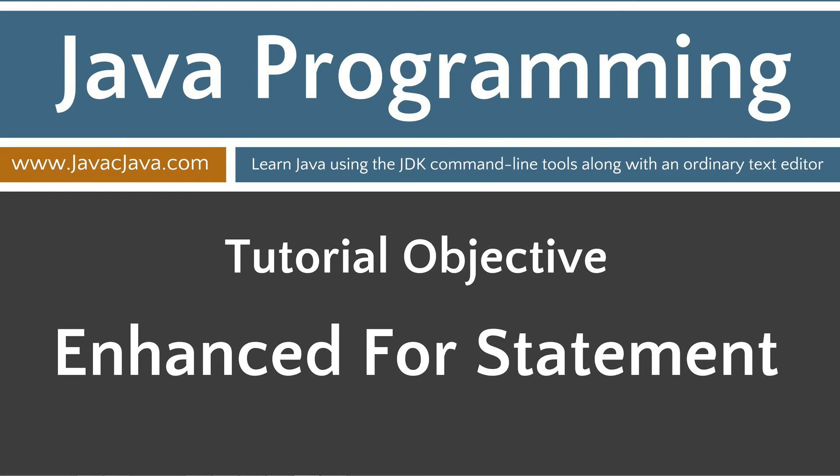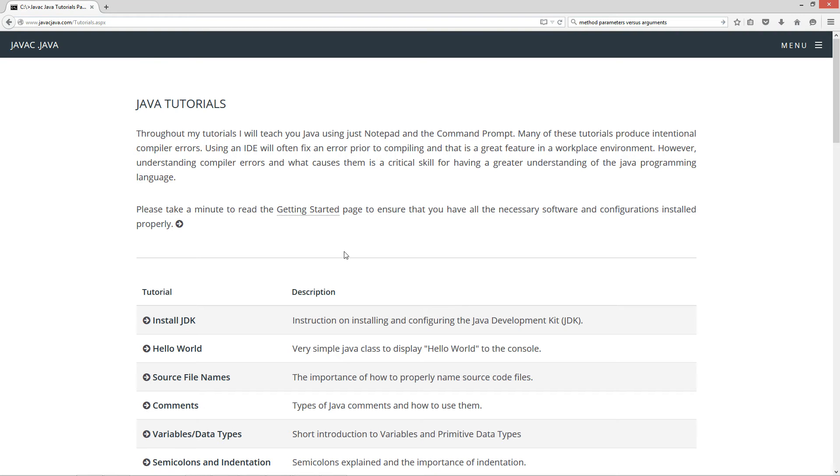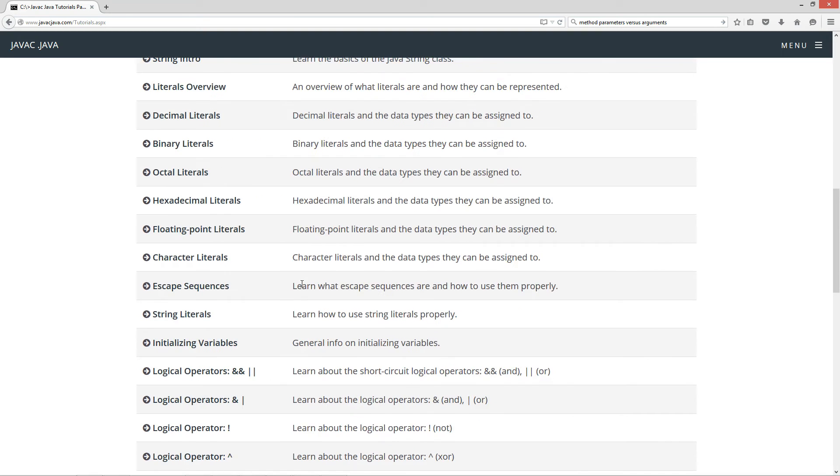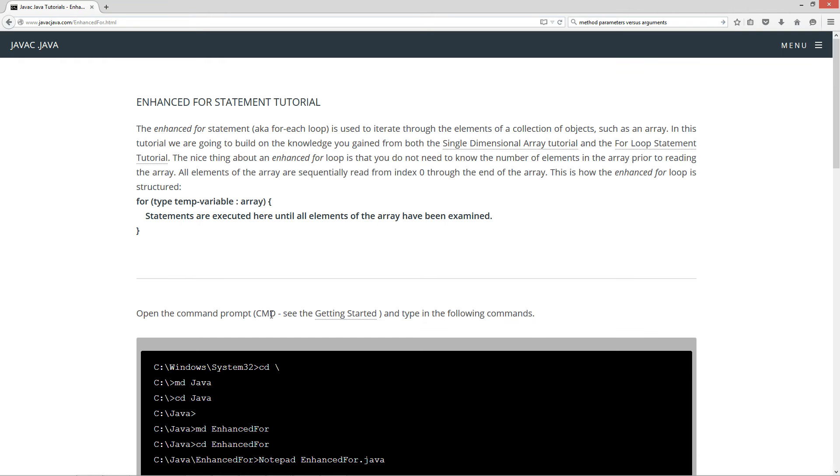This tutorial is on the Enhanced For Statement. I'm going to open up my website here to javacjava.com and click on the Begin button. Let's scroll down to the Enhanced For Statement tutorial. The Enhanced For Statement, which is also known as the For Each loop, is used to iterate through the elements of a collection of objects, such as an array.